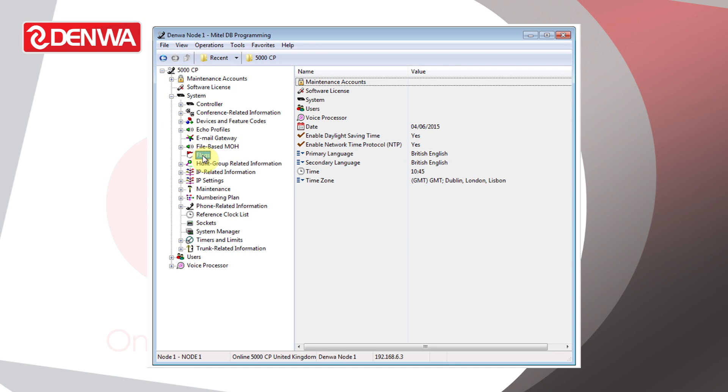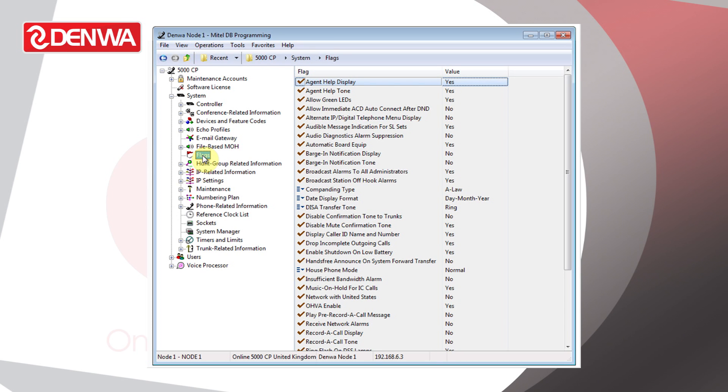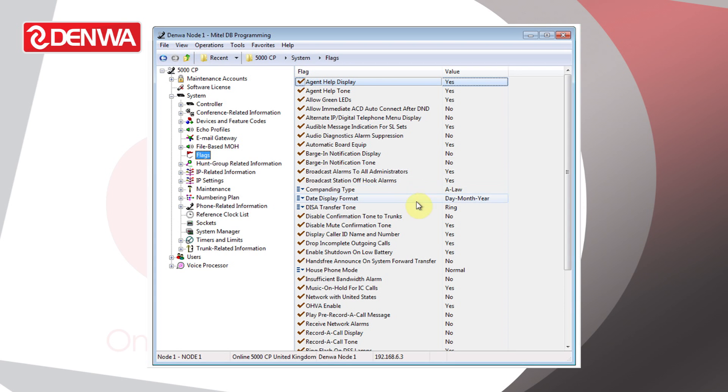And then flags. There's a whole long list of system flags here, but what you'll find here is an insufficient bandwidth alarm flag.